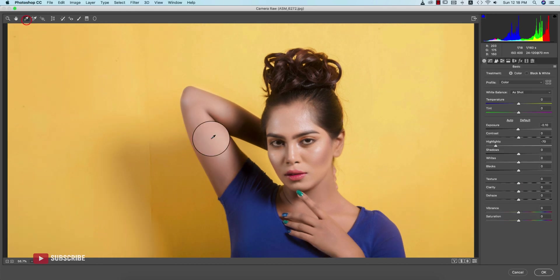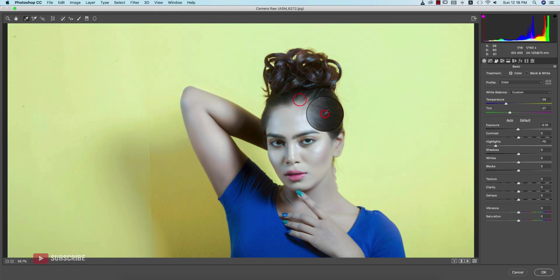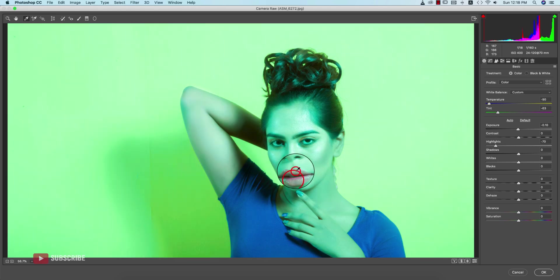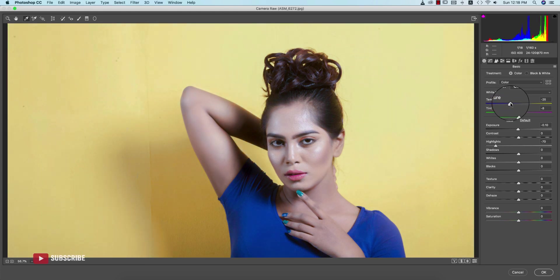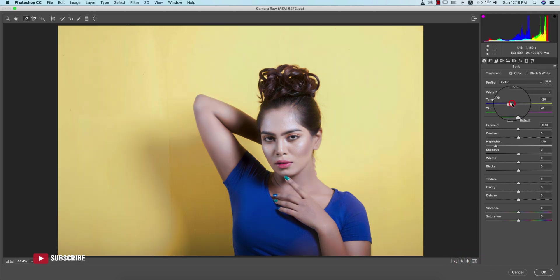Here is a Color Balance option. If you select it the color will be balanced. Find the proper color - make it a little bit warm. So before and after you can see the change. Make it a little bit warm, that's fine.